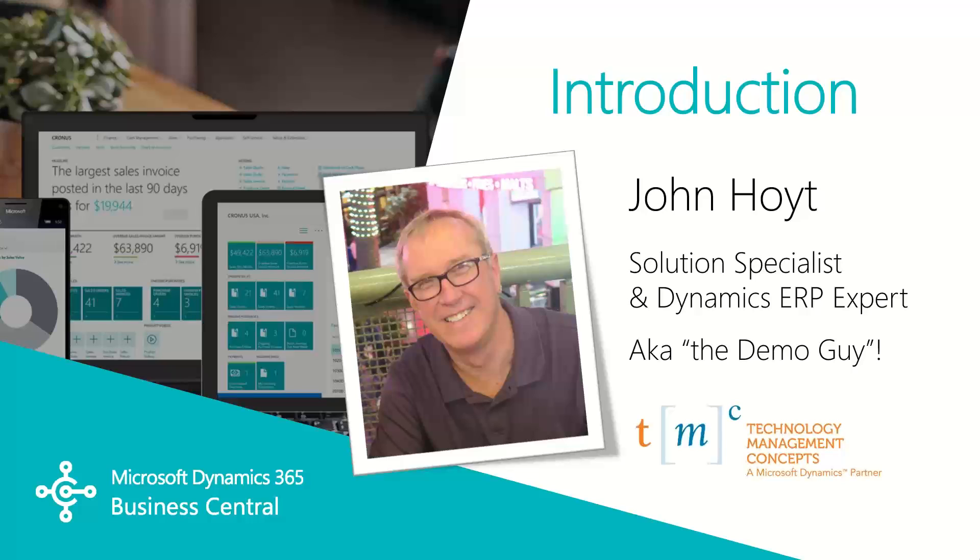In part one of this jobs video we covered the basic components of the jobs module, the resources, the jobs, and the tasks. Now we turn our focus on updating and completing a job in Business Central.